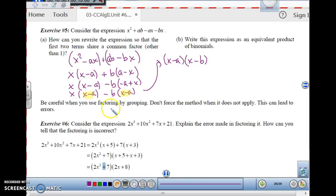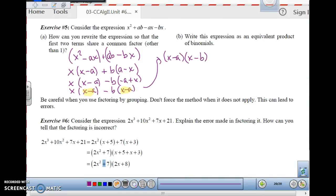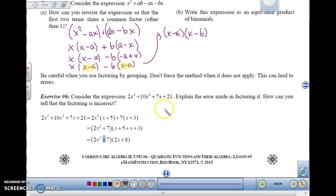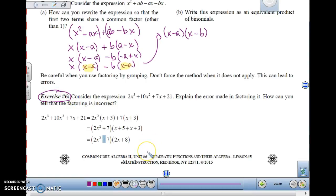Be very careful when using factoring by grouping — don't force the method when it does not apply, it can group you up. In Exercise 6 there's an error; see if you can figure out what it is and we'll go over it in class next time.